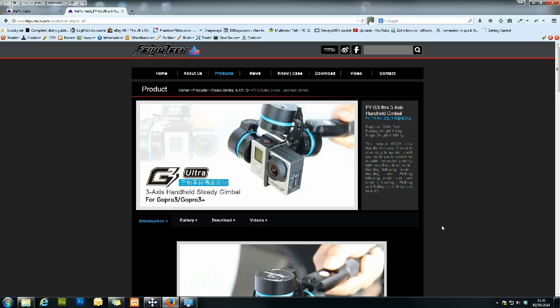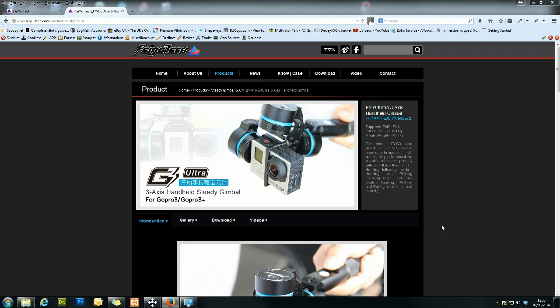Hi guys, so this is just going to be a quick video on how to update the firmware on your Featek G3 Ultra handheld gimbal. Fairly straightforward, very similar to their other gimbals that they've done, but it does trip a few people up sometimes, so I thought I'd do a video. It might be helpful for people to understand.